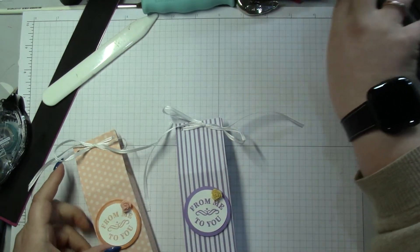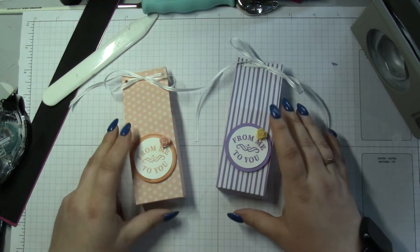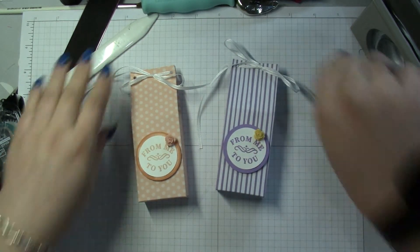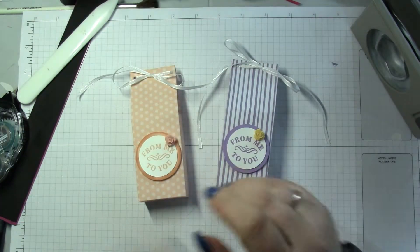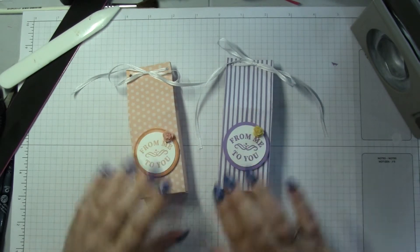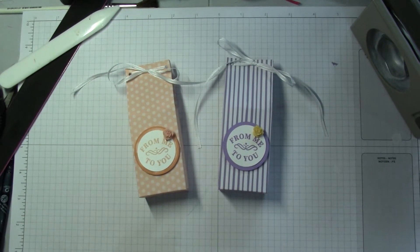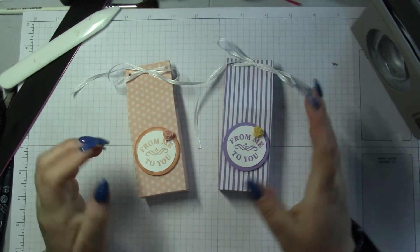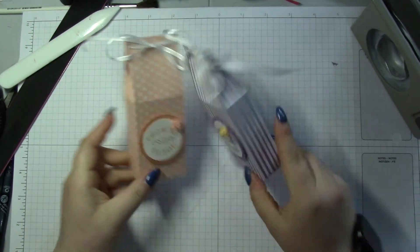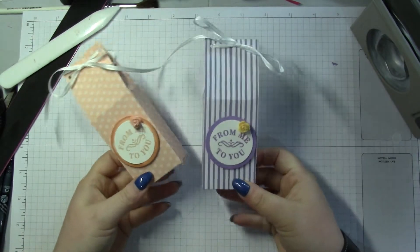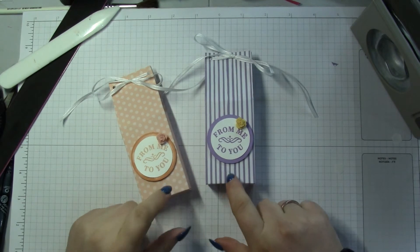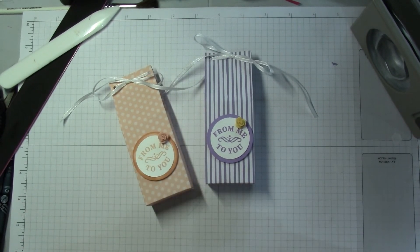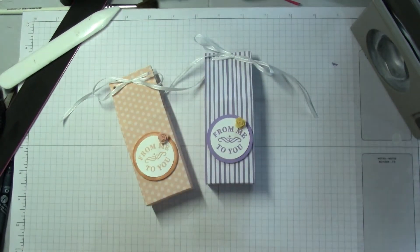So those are the two boxes. I hope you enjoyed that and that you will give them a go and start using up all that 6x6 that you've hoarded. Gorgeous little boxes, great for little treats. I've been Louisa and I'll see you next time. Bye!